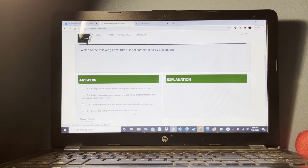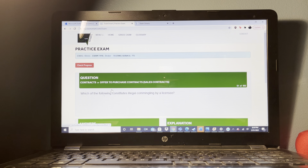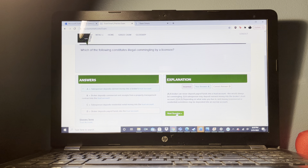A seller and buyer have agreed to a sales contract. The buyer backs out of the agreement. Which of the following could the seller not do? The seller cannot file for a writ of execution. The seller could sue for specific performance, rescind the agreement, or sue for compensatory damages.